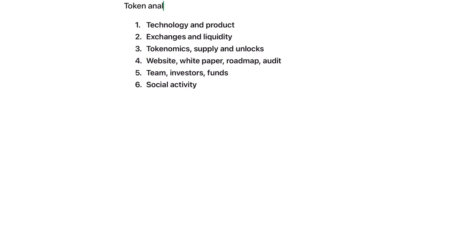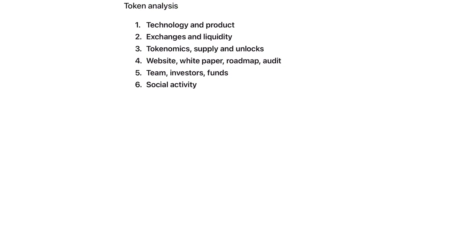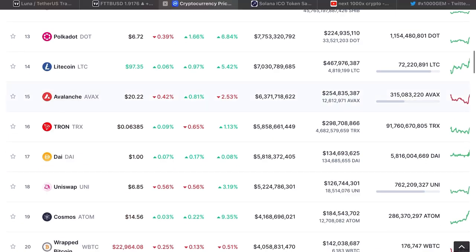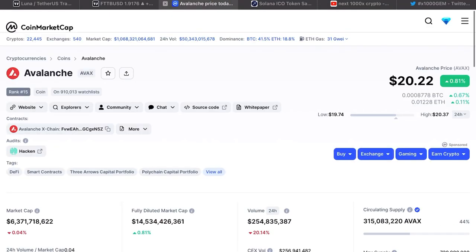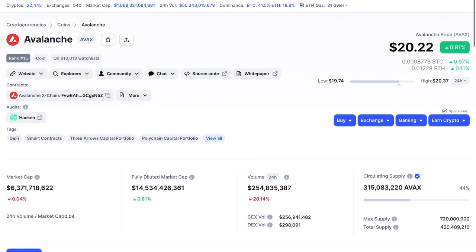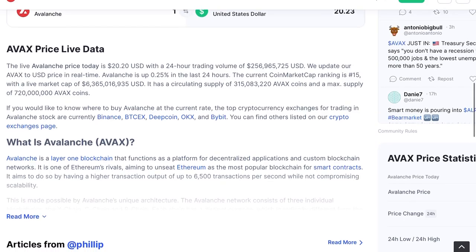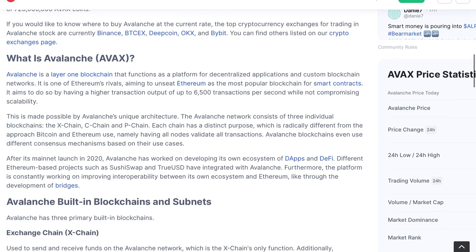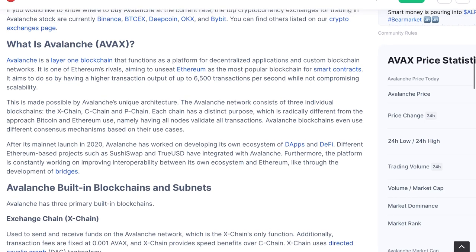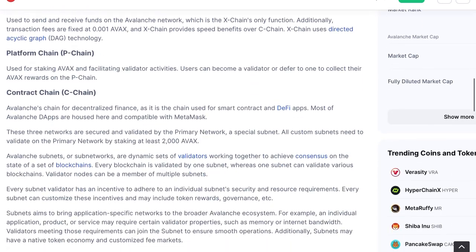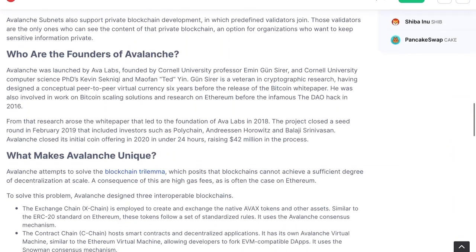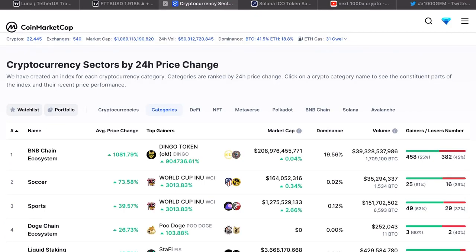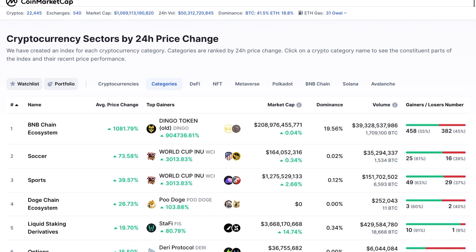We can determine six main criteria for analysis. The first is technology and the product. We need to explore what problem this product can solve, in the future or in the present, and why people might invest in it. It can be a blockchain protocol, DeFi sector, play-to-earn game, NFT, metaverse, or Web3. On CoinMarketCap and CoinGecko you can sort by category.